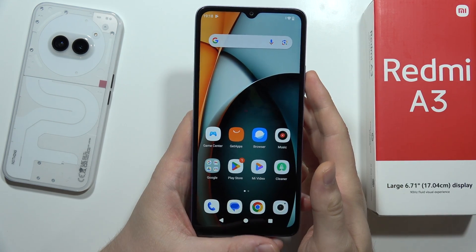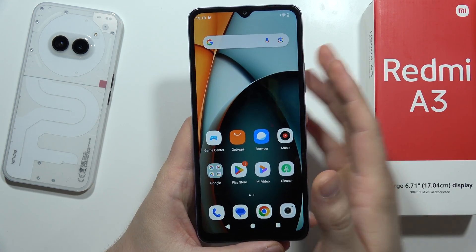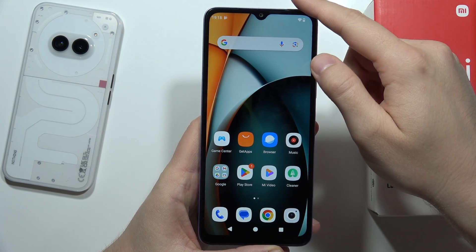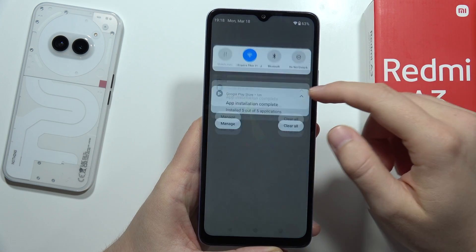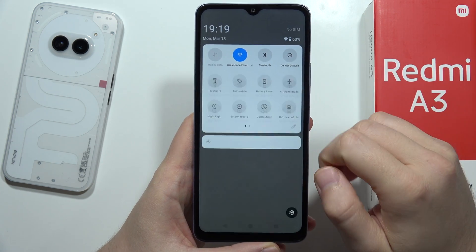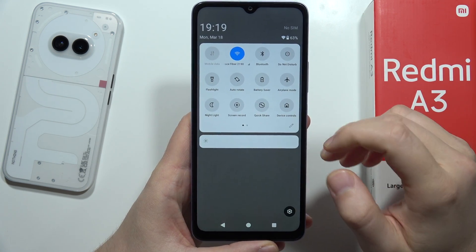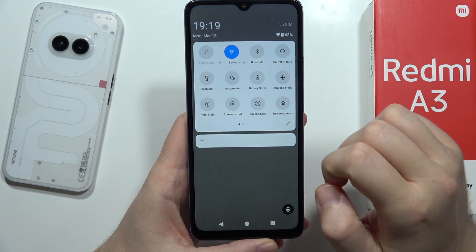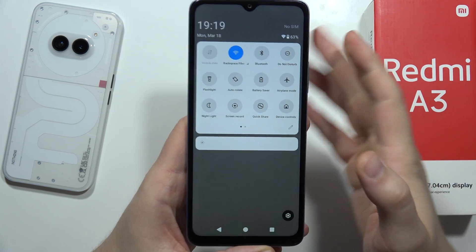To record the screen on the Redmi A3, first you have to swipe down from the status bar and open the quick settings. Do this two times and find the screen record icon.